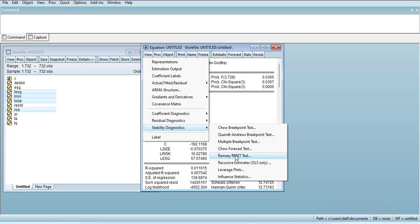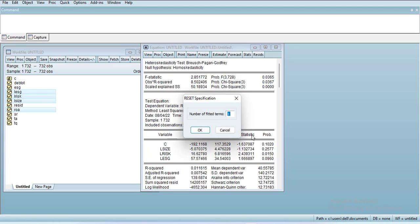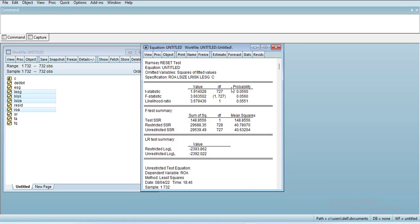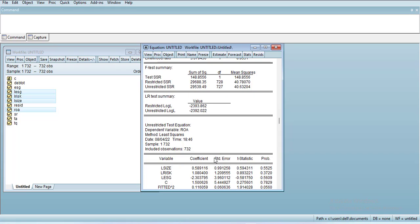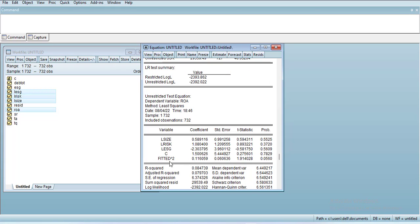If you go to the stability diagnostics, you can go for RESET test and it checks for missing specification. It is significant at 10 percent, so it means a square form of variable is missing. How it checks: it adds the square of dependent variable and it is significant at 10 percent, so it means any one of these variables have a square form which is playing a role in explaining dependent variable.